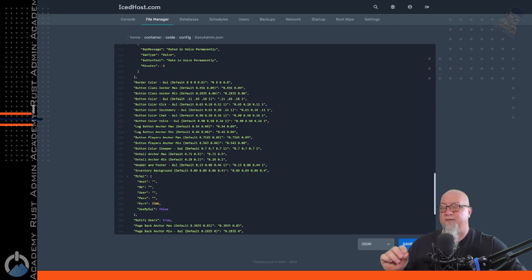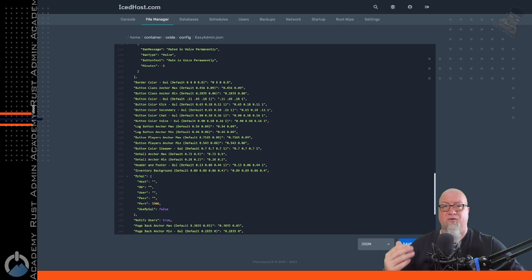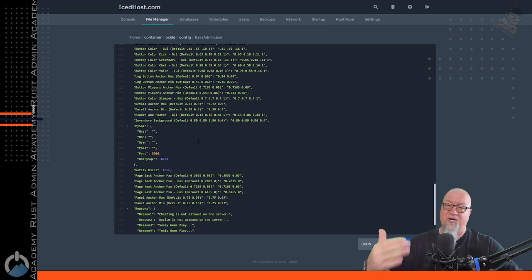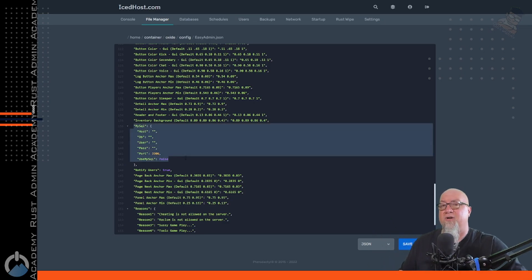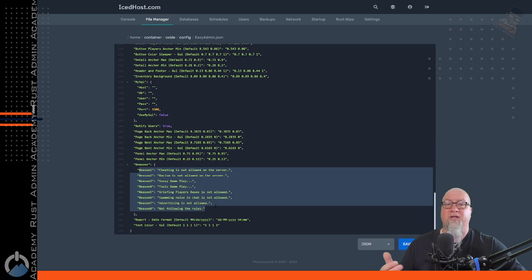You can customize each command to display different labels and execute different time lengths. The configuration file also lets you change GUI colors and text to better fit your server or personal preferences — it's fully customizable. Importantly, Easy Admin is already set up to work with databases. If you have a database with your provider, you can send all executed command data into an external database. At line 136 of the default config you'll find all the database configuration fields. Scrolling down a bit further you'll see all the pre-made reasons for executing commands, which you can also edit in the config.